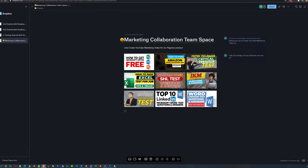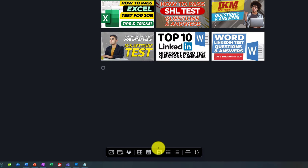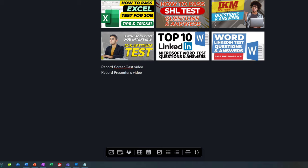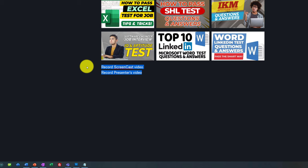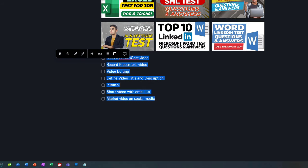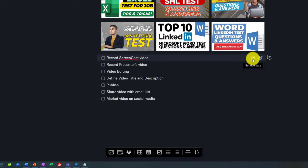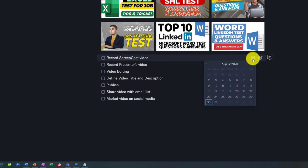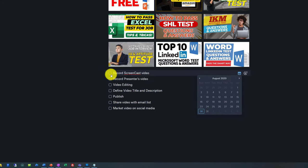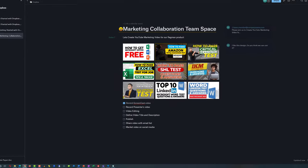For example, to create a marketing video, you might consider seven simple tasks. To record them, just click on the to-do and capture the tasks — the first task might be record screencast video, the next might be record presenter's video. You can add tasks one by one or copy and paste them and format as a to-do list. Once you have a list, you can track execution by setting a due date or assigning people. You can comment on tasks and mark them as complete.